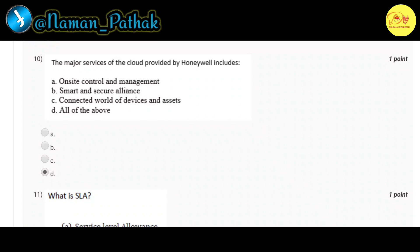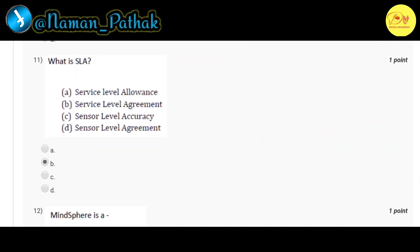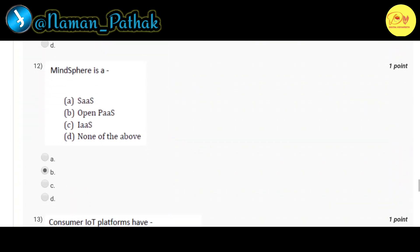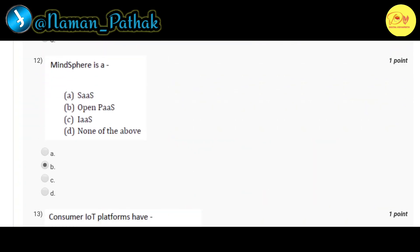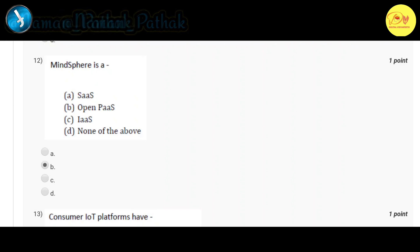Our eleventh question: What is SLA? Correct option is B, Service Level Agreement. Our twelfth question: Mind Sphere is? Correct option is B, open PaaS.